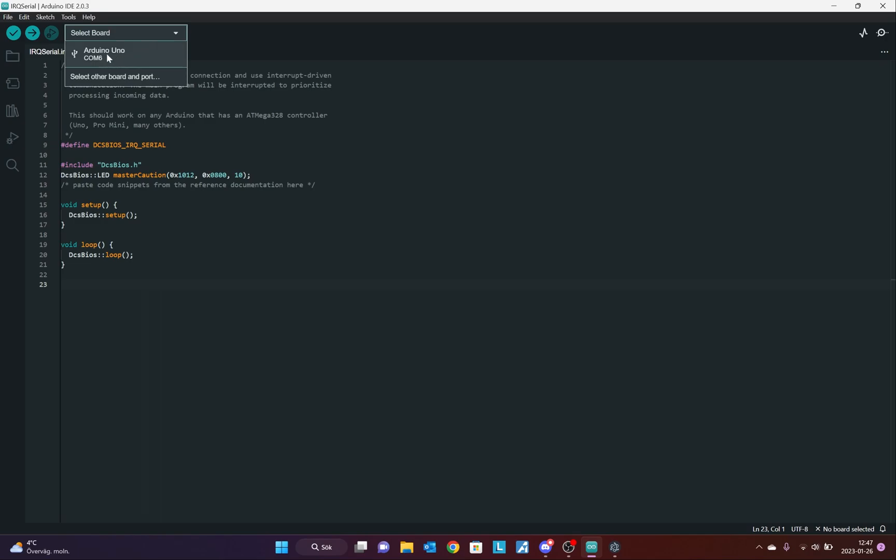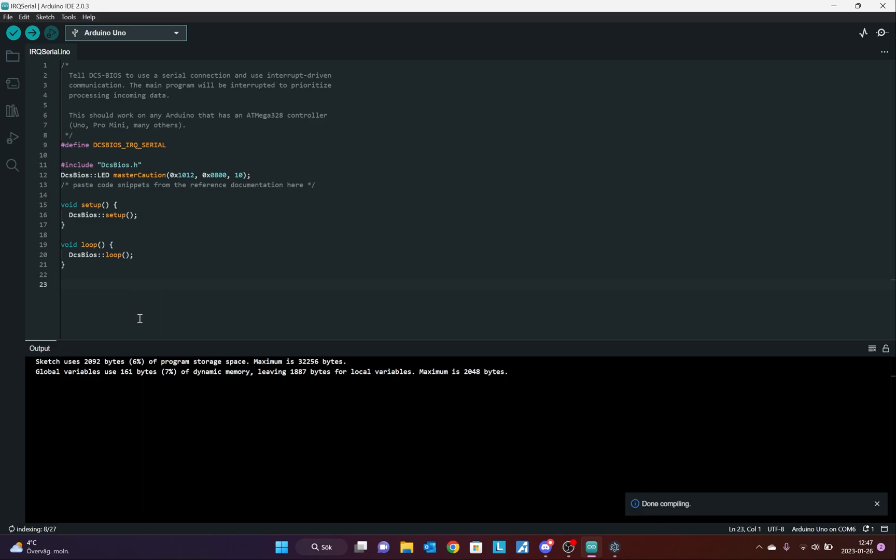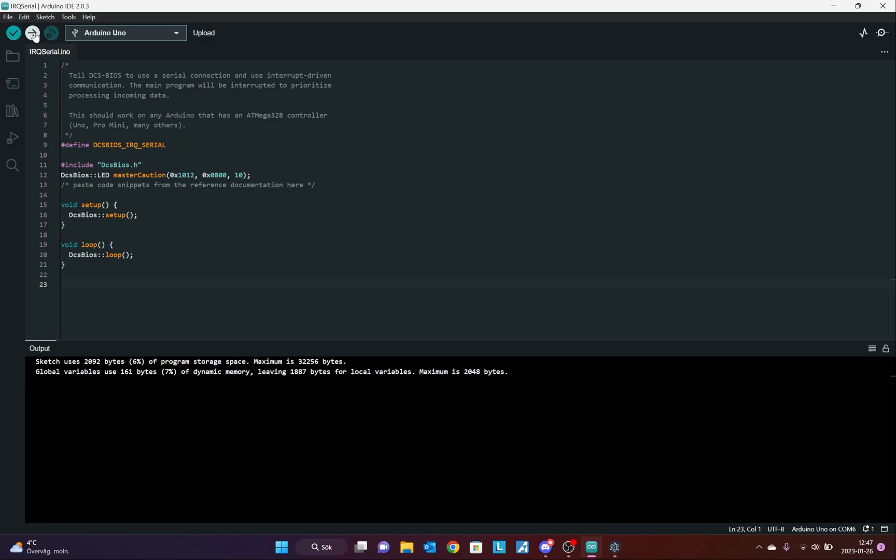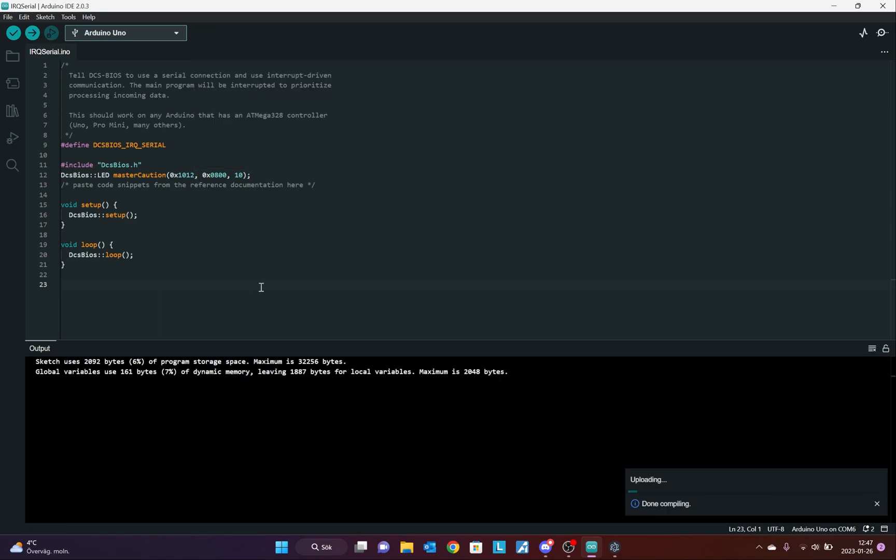I also need to select my Arduino board. And, this is on the COM port 6. This is important to remember. It shows my board. I verify that this code works. And, I get a confirmation that it does. Now, I can upload it to my Arduino board. The code works.